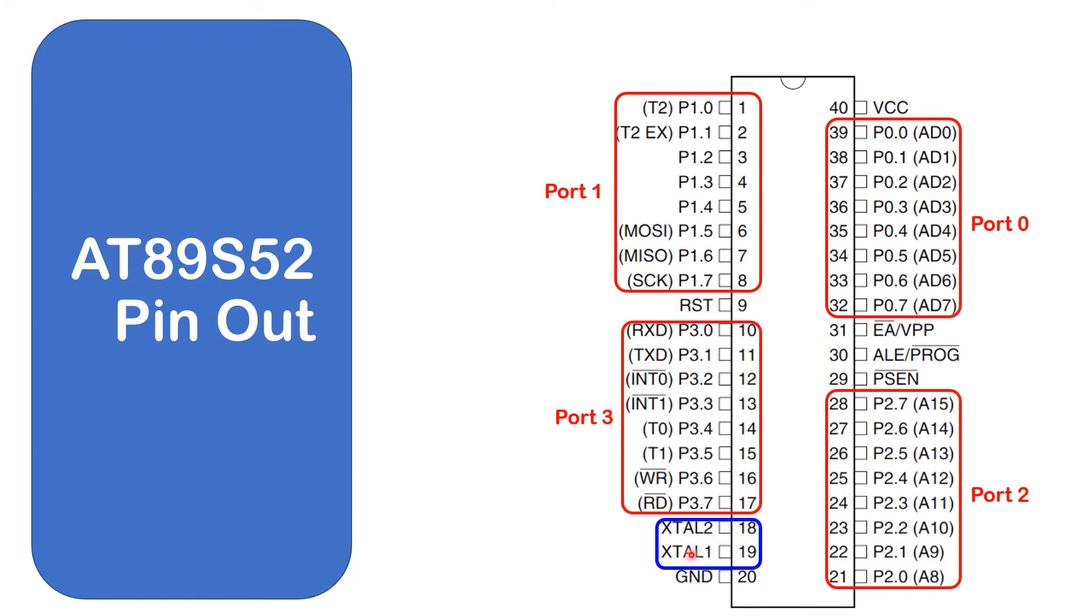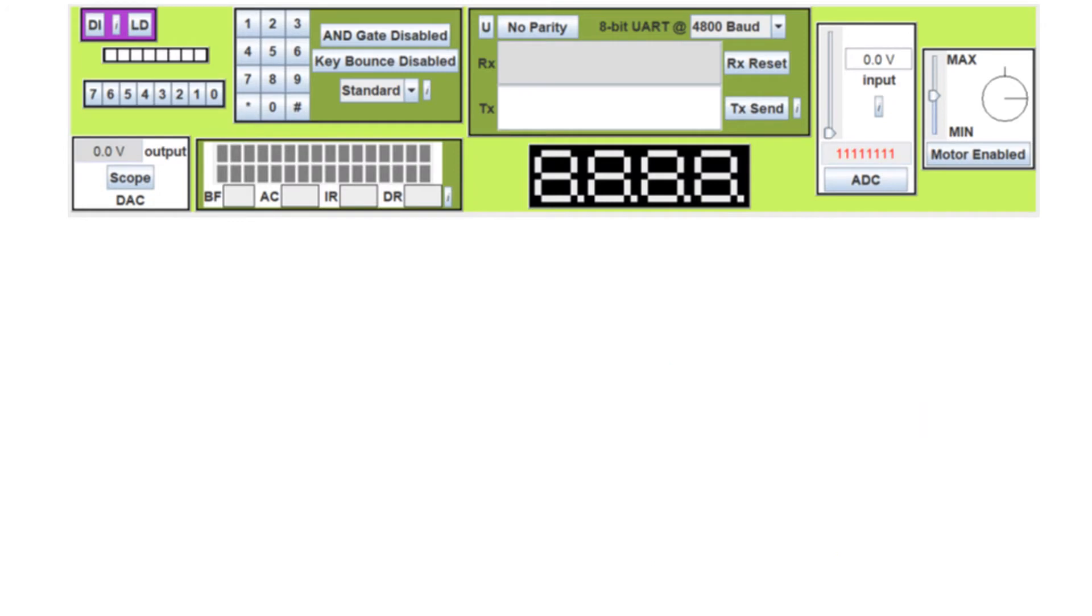The crystal goes here. And this is your ground and your VCC. And these three pins here are used if you are adding external memory devices. Again, I will talk a little bit more about these pins in my future video.